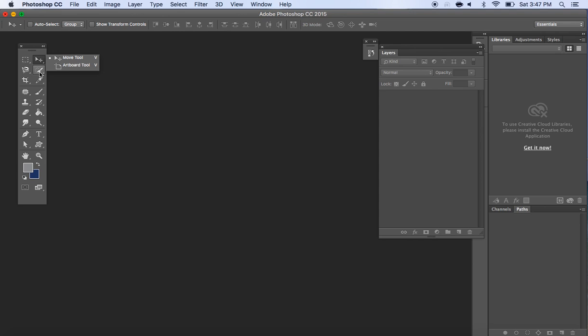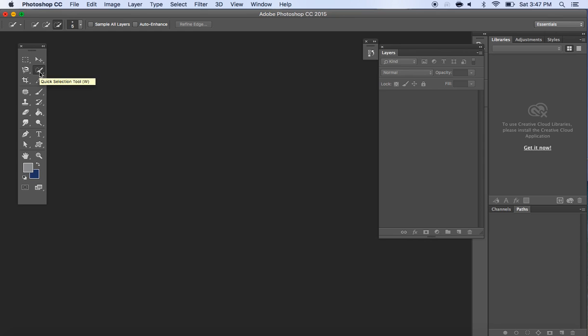For this one, let's say I want to use the quick selection tool. I click on the quick selection tool, drop the arrow down, and I see that there's also the magic wand under there.